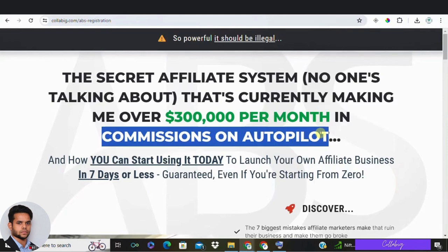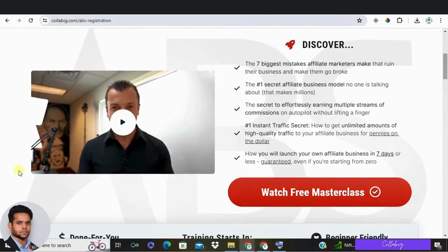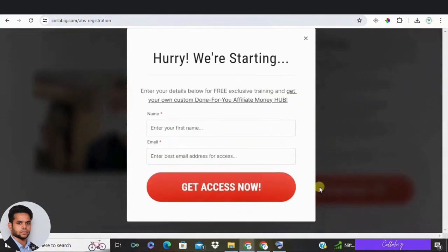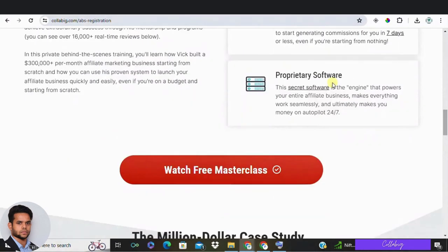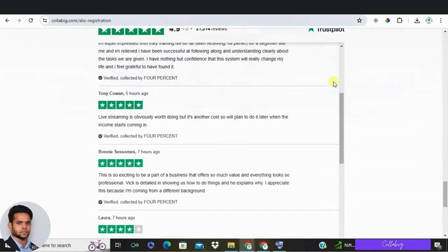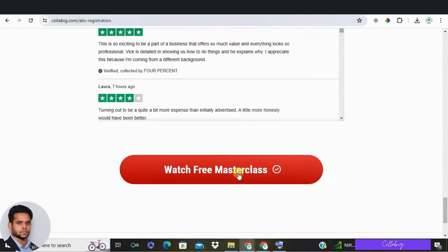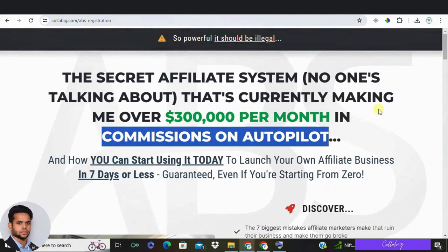If you want to take it to the next level and go beyond creating just a headline — to creating a full-fledged affiliate marketing landing page — make sure to watch the complete video of Affiliate Business System from the first link in the description. This is my favorite strategy to make around $5,000 to $10,000 every month from the comfort of my home, even as a complete beginner, step by step. Thanks for tuning in — don't forget to like, subscribe, and hit the bell icon. See you next time, have a great day!